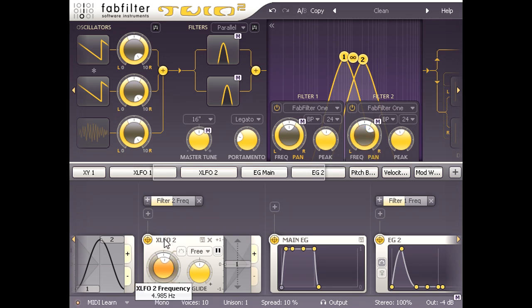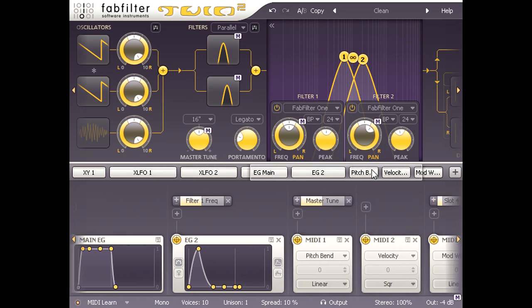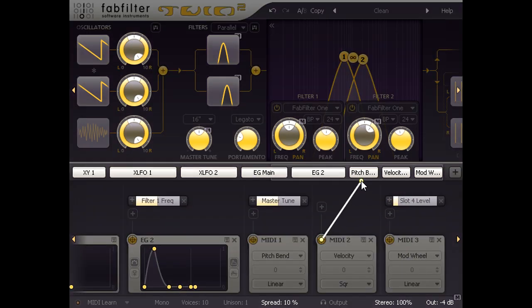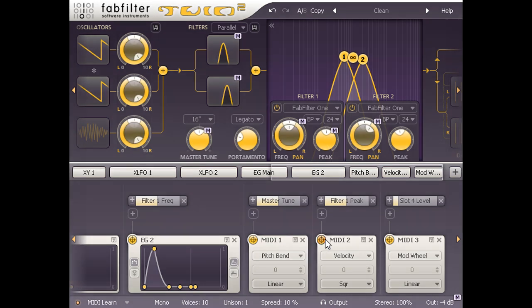As a final touch, I'm going to link the midi velocity source to the peak knob of both filters, so I can use my playing dynamics to control the resonance.